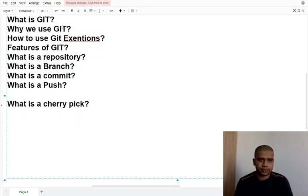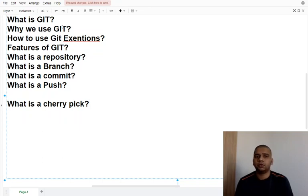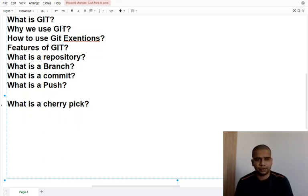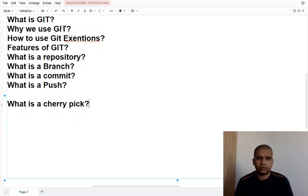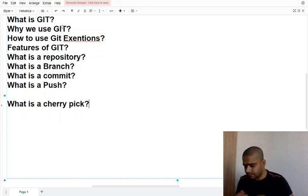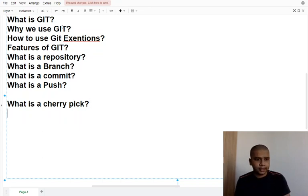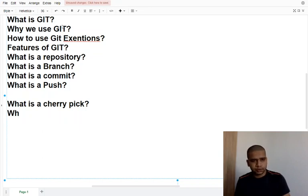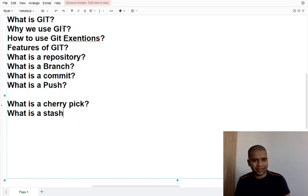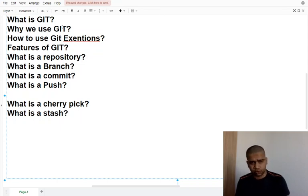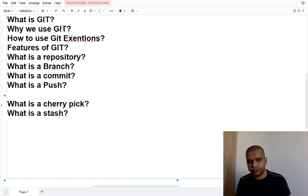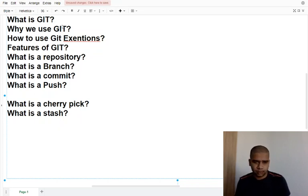Then we will discuss what is stash. Stash is a temporary change that we can keep in our local system and not push to Git. It will still reside in our local system, but Git will not know that this change is there.